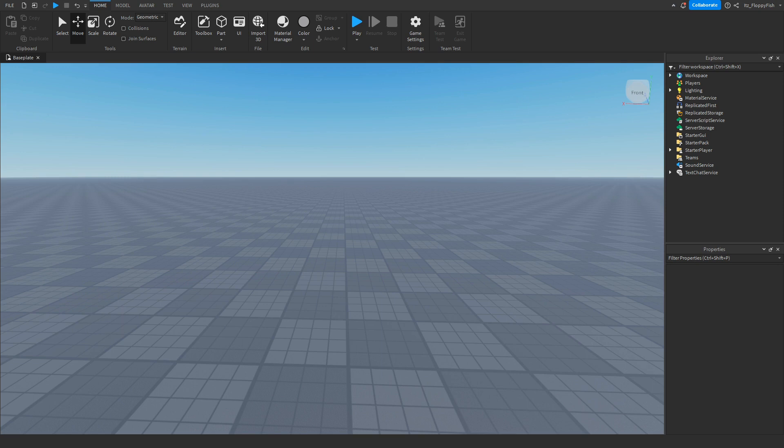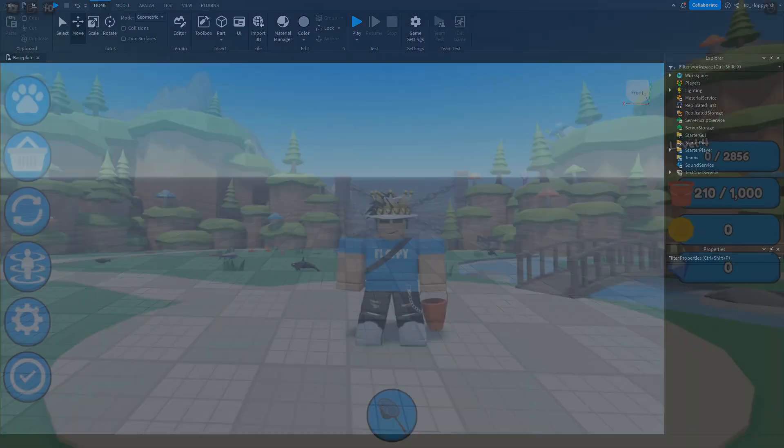Yo, what's up guys, welcome back to a brand new Roblox Studio video. My name is Floppy, and today I'm going to be showing you how to change your cursor icon.